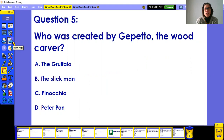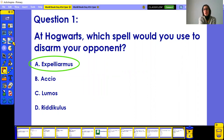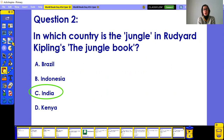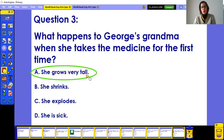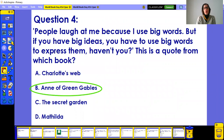Are you ready for the answers? At Hogwarts, if you want to disarm your opponent, you use Expelliarmus. And if you've read The Jungle Book, it takes place in the jungle of India. Question three: George's Grandma grows very tall when she takes the medicine for the first time. Lots of things happen to her in the story — it's a really, really funny one.